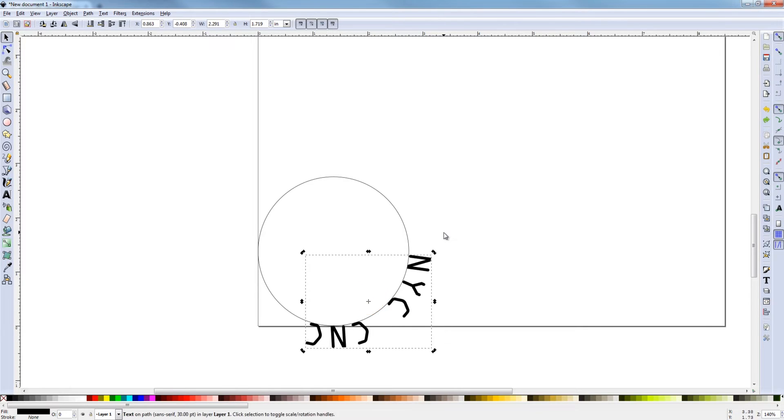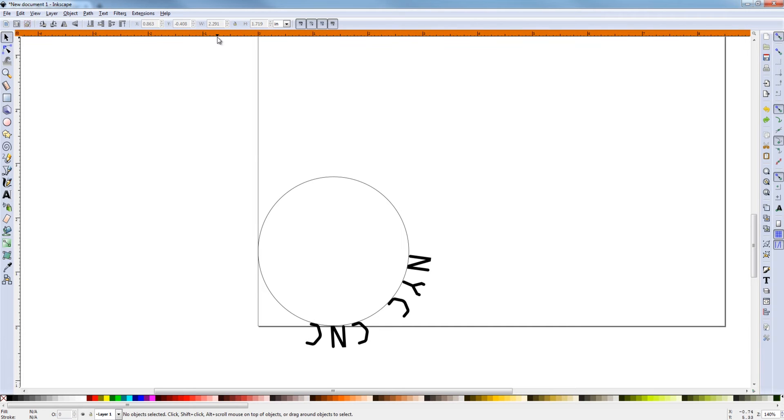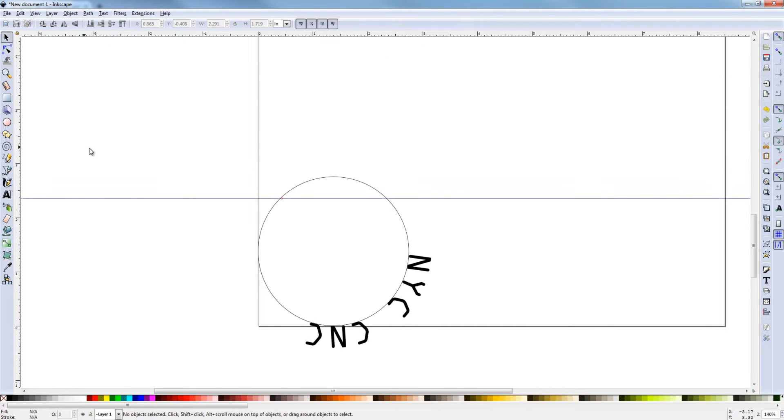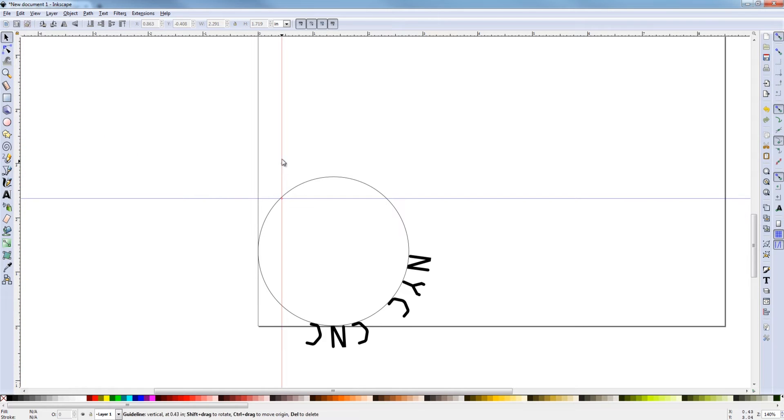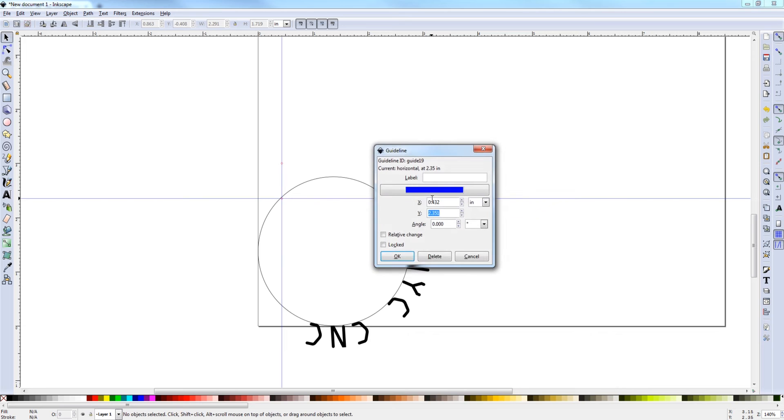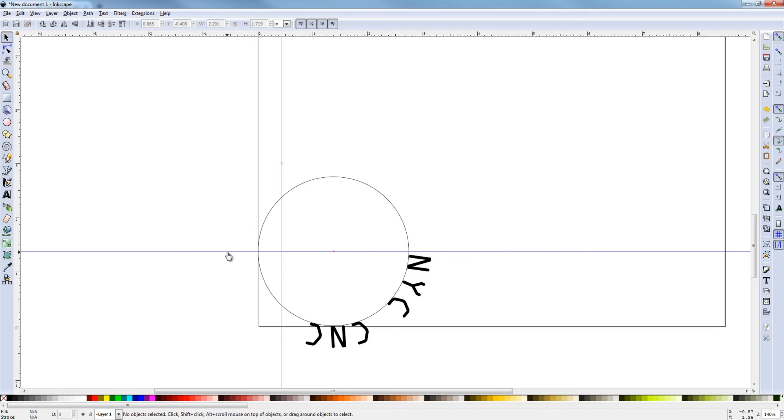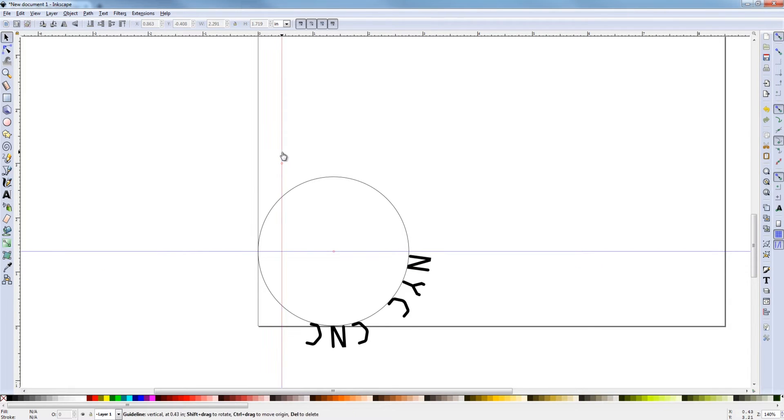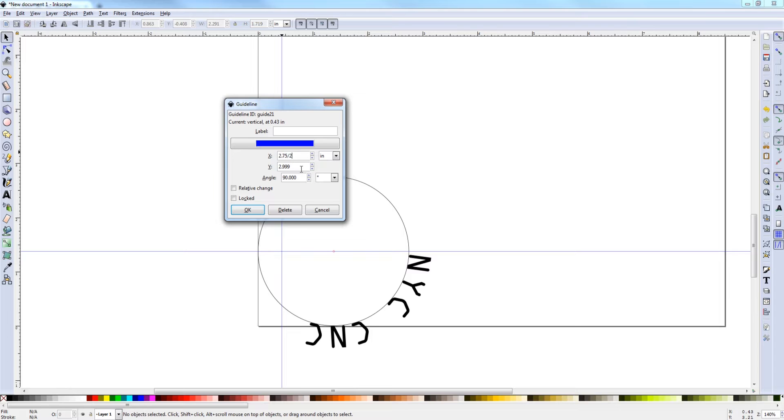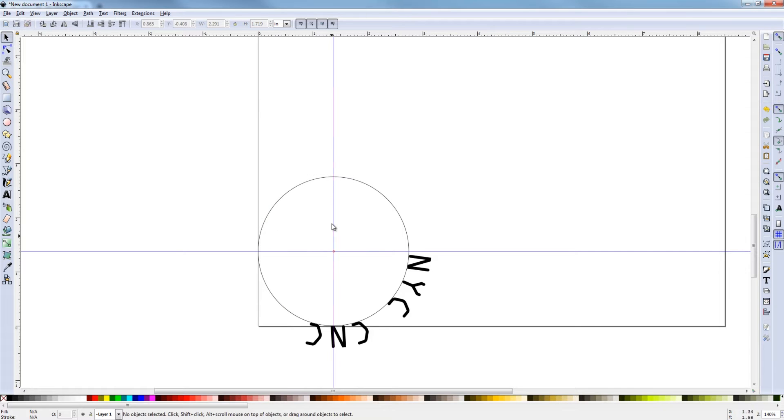Control-Z undoes that. Drag a ruler out by clicking up here in the ruler and dragging down. Same thing on the left side. Now, I'm going to click this ruler. Double click it. And I'm going to say 2.75.02. Paste that into each. Same thing on this y-axis.